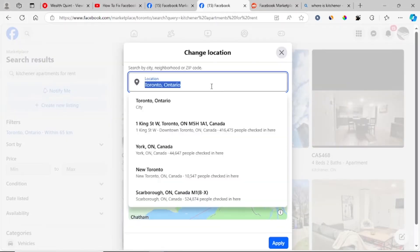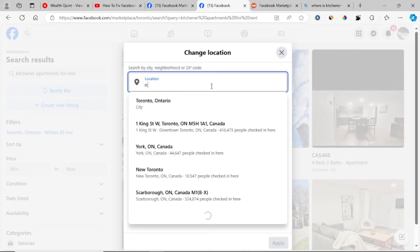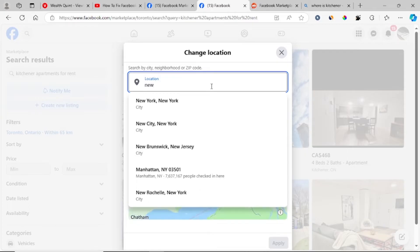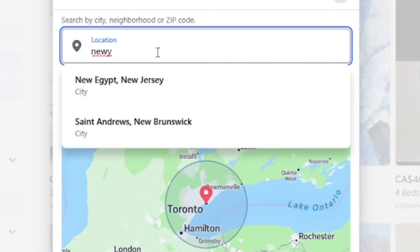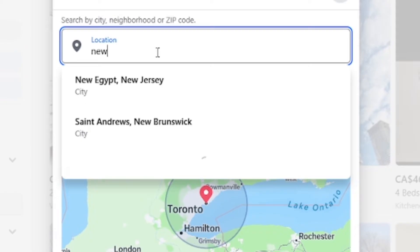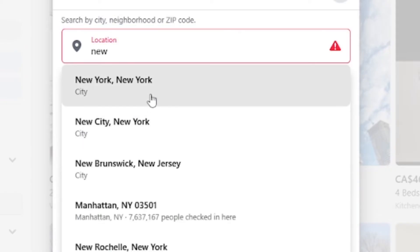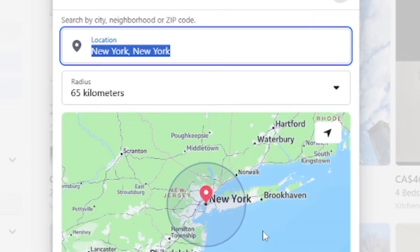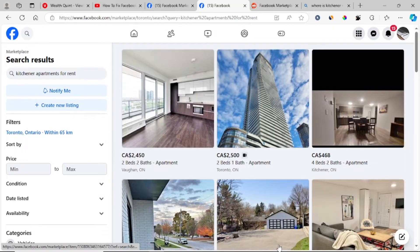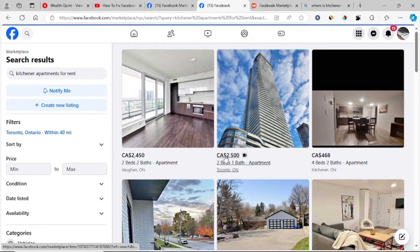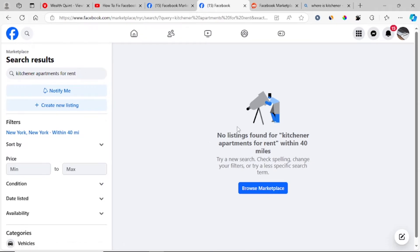Let me set the location to New York, New York City. Let me set here New York and apply changes. Now if I search, you see it shows no listings found for kitchen apartments for rent.